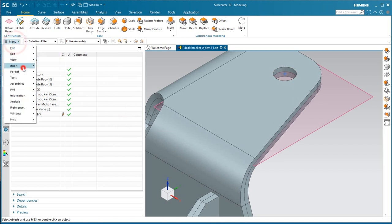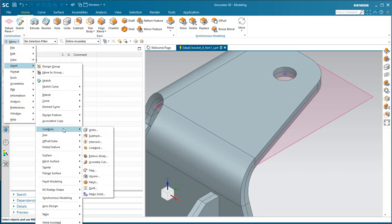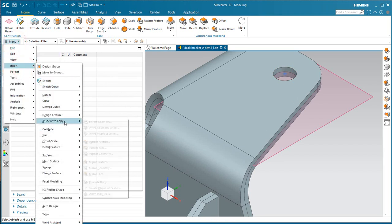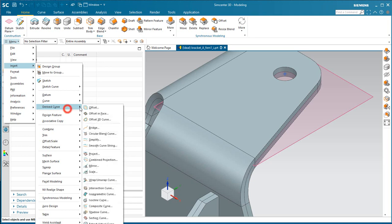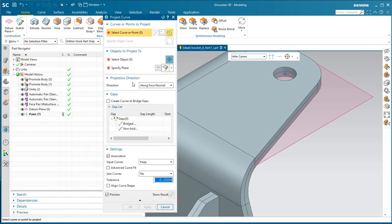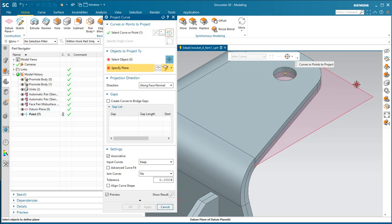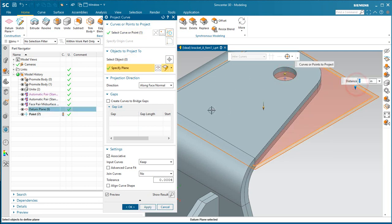Then, we'll project that point onto the mid-surface, onto the datum plane that's on the mid-surface. And we'll do that along face normal.